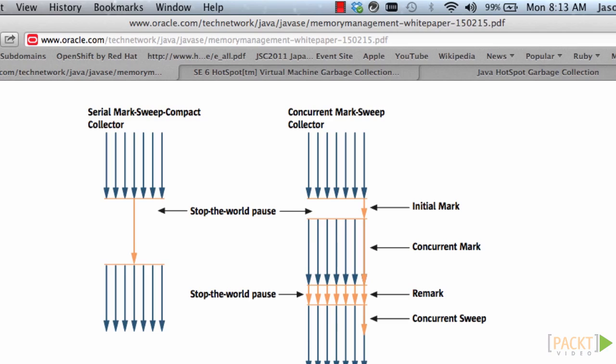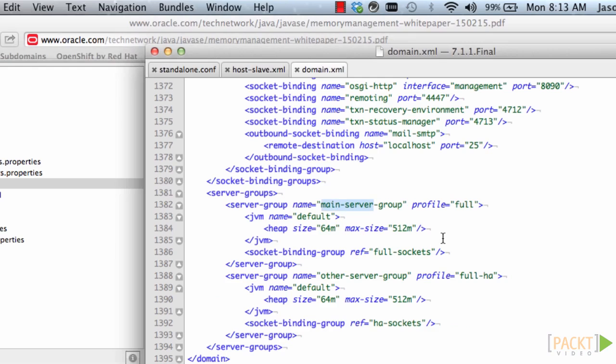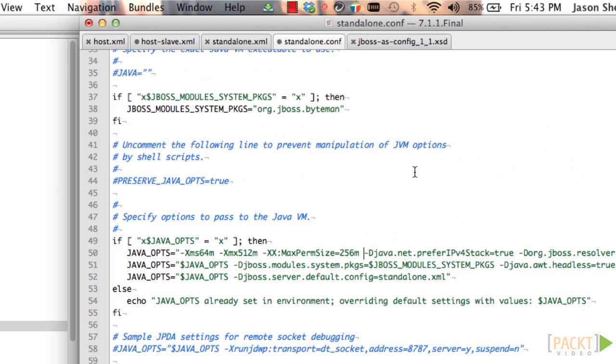So if you decide to use concurrent mark sweep, you can set the properties using the standalone.conf file for standalone mode or domain.xml file for domain mode. To use concurrent mark sweep in standalone mode, edit the standalone.conf and add the JVM parameter for this part.